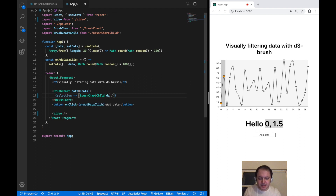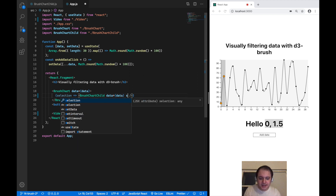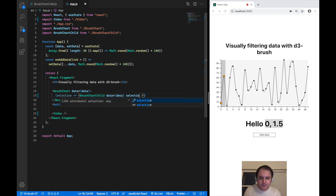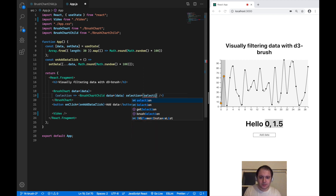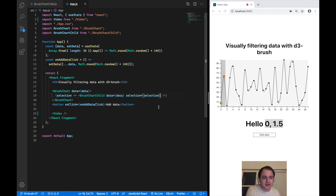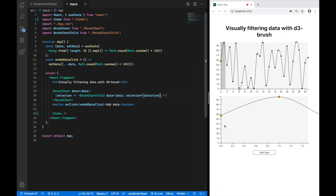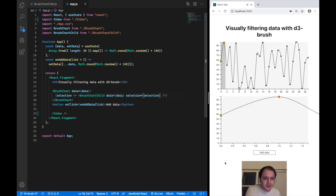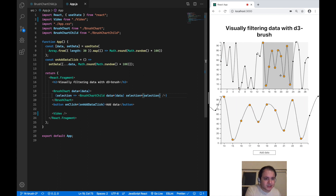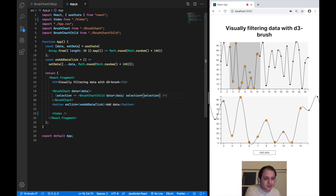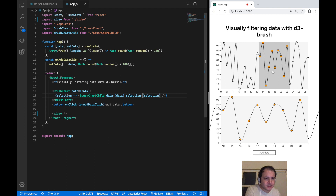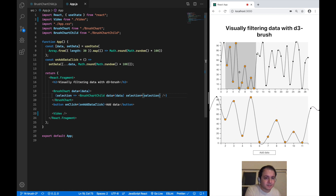The brush chart child component still needs data, so we pass data and also the selection the brush chart component is exposing. Now you can see we have a second chart that actually displays the selected portion of the brush chart component. There's still some overflow going on but we're going to fix that next.